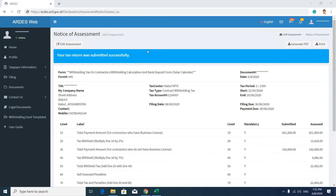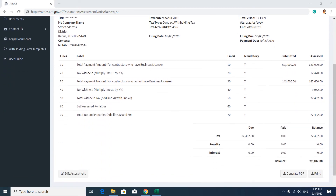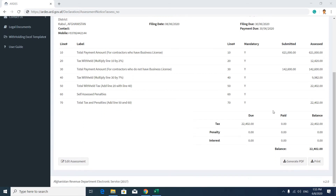After submitting your report, you will see a Notice of Assessment confirming your submitted amount and assessed amount — the two percent withholding amount, the seven percent withholding amount, and the sum of both. Then in the payment section, you can see the calculated tax amount, amount paid, and your balance. Now click on Print.